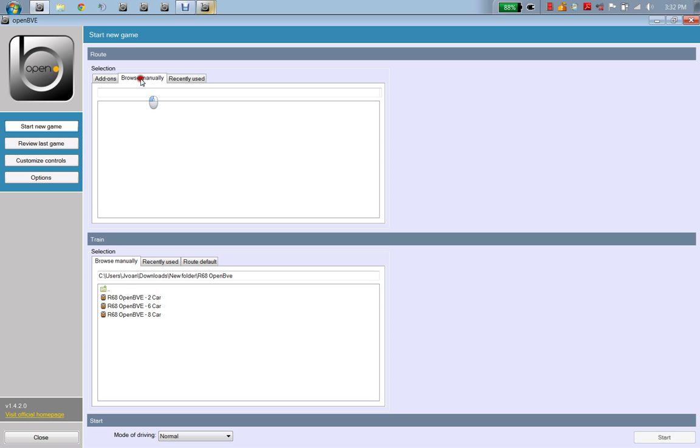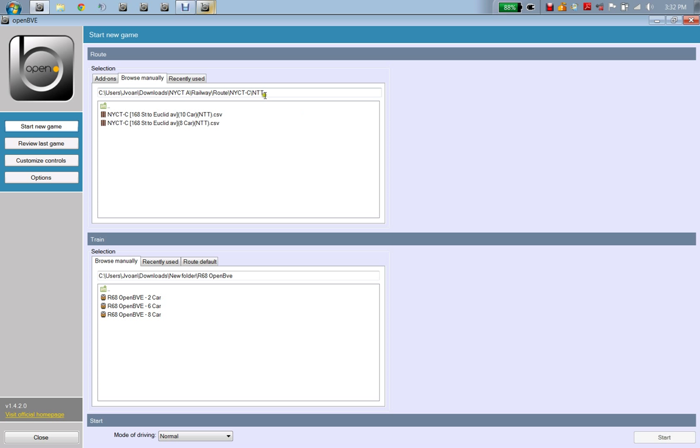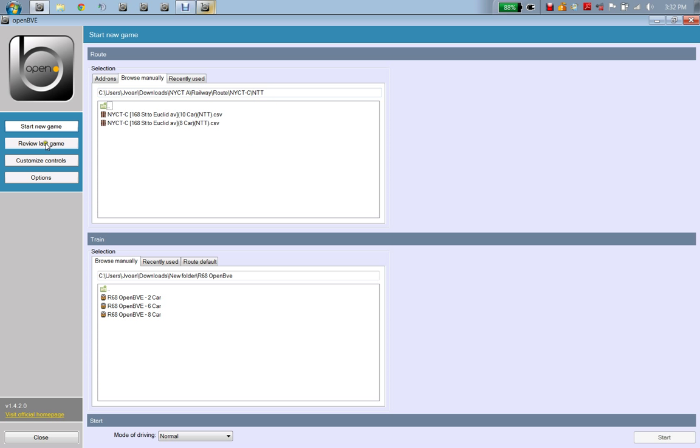You're going to see a route that you want when you set up. It has to be like: see Users, blank, Downloads, a route or pre-route, Railway, Route, and RW. You've got to go like this: see Users, blank, Downloads, New York City A, Railroad, Route, NYC, and RW. This is the CSV in BVE.